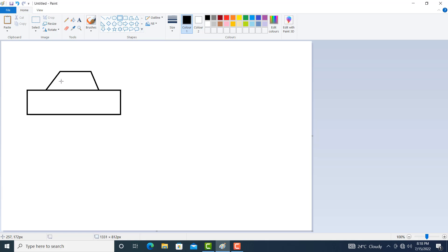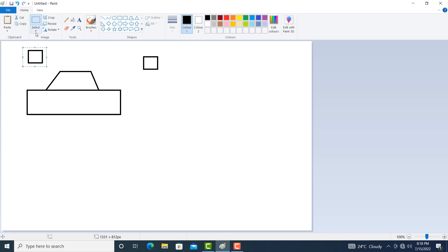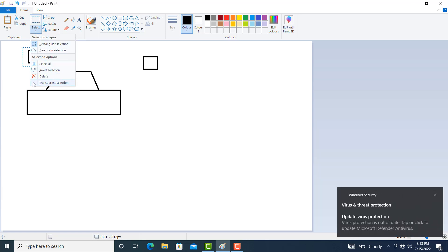You can also make windows here. Let us draw it outside. Then click on select. Select this object from the uppermost left corner to the lower right corner. Then click on copy, click on paste. Go to select and click on transparent selection.